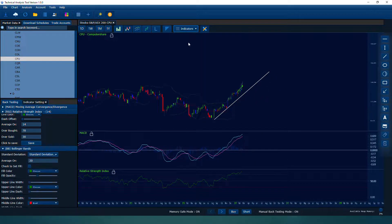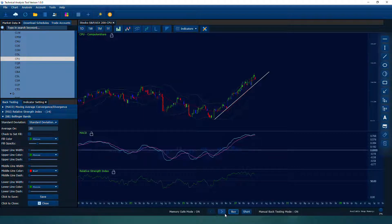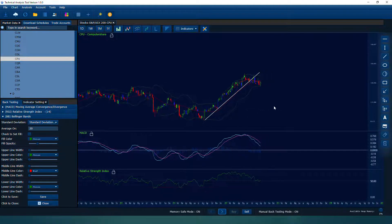You can also display your Bollinger Bands. For example, you can go short here, then cover your short and buy again. Based on your analysis, you can do buy, sell, short, and cover in any combination.